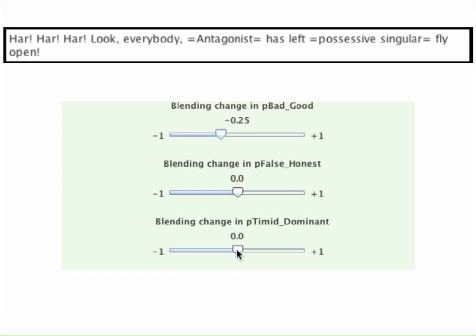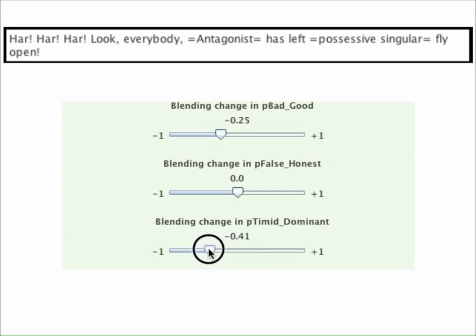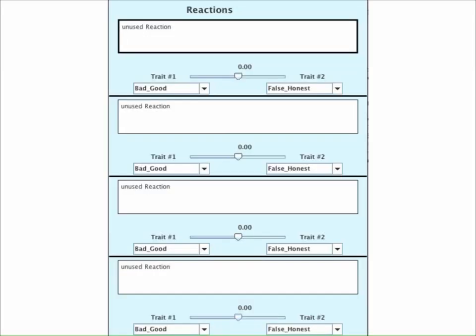So I'm going to put in a blending change here of minus 0.4. With that done, we now turn to the most time-consuming task: setting up all the reactions to each option. Remember, the player has just humiliated the antagonist in front of everybody else.